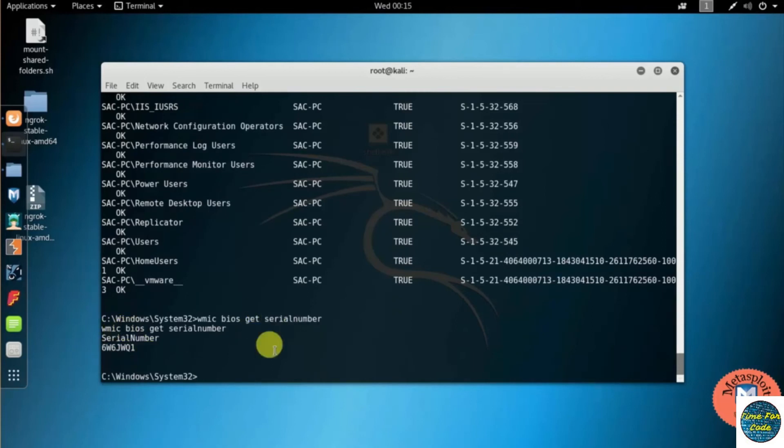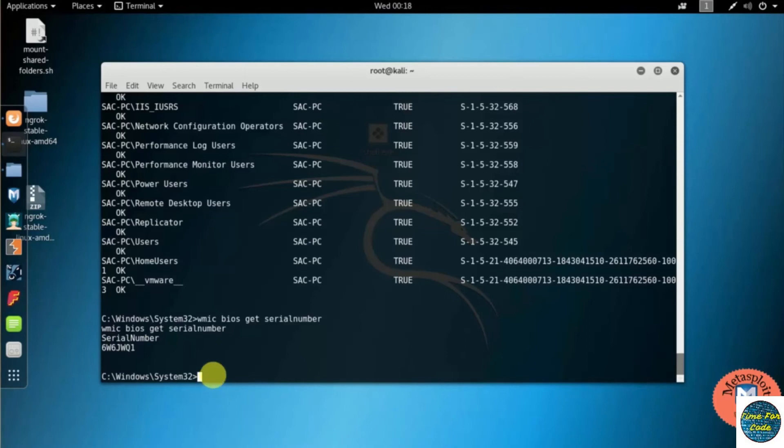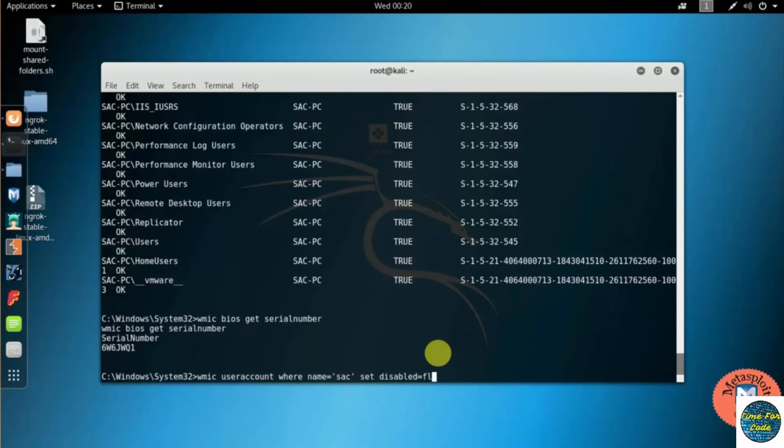Then moving to the next command. What if you can lock the details of the user account management? So for that you should need to type WMIC useraccount where name equal to Sac—it's a username—and set disable equal to false. Then pressing enter.